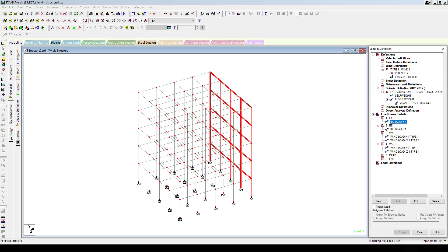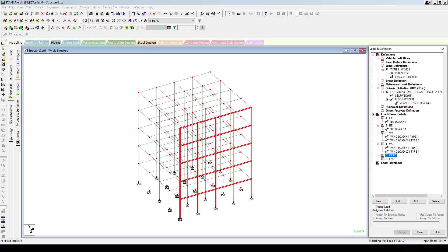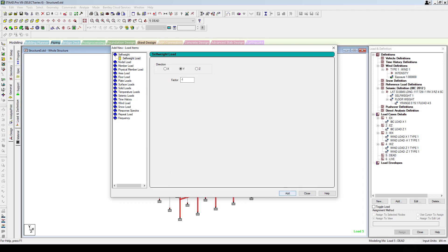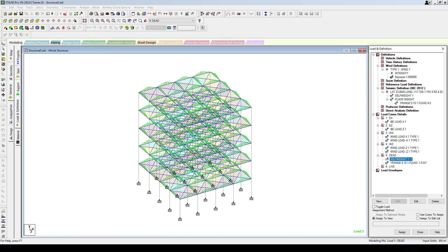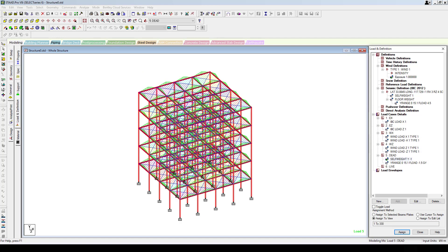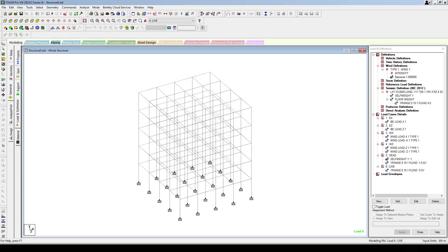When you click on these load cases, you can see the load applications in the required directions. For the dead load, consider self-weight in minus y direction, add. In the dead load you can also define the floor load — give minus 1.5 kN/m², starting from 0 up to 15.1 meters, add. This is the dead load or floor finish and can be assigned to the entire structure. Also add the live load floor load of minus 3 kN/m², making sure it covers the entire structure. Add and close — the loads have all been applied.